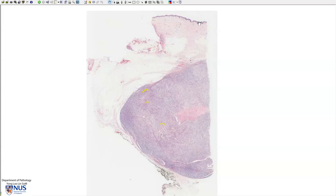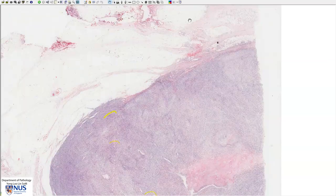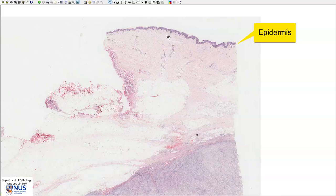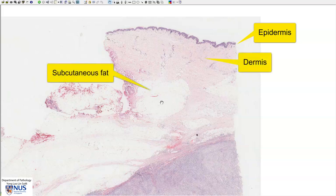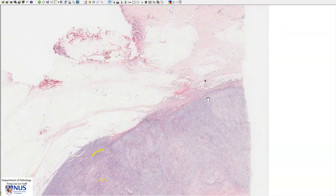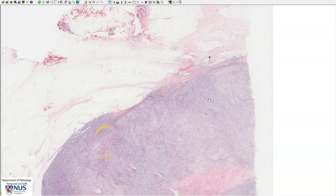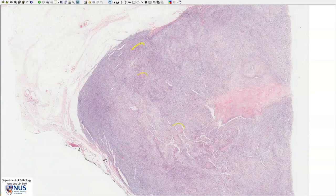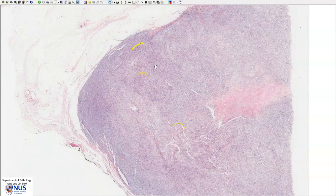In this slide we can see the skin here — this is the epidermis, then the dermis and the subcutaneous fat. Quite deep down we can see that there is a relatively well demarcated tumor mass, and leiomyosarcomas are frequently quite well demarcated even though they are malignant.